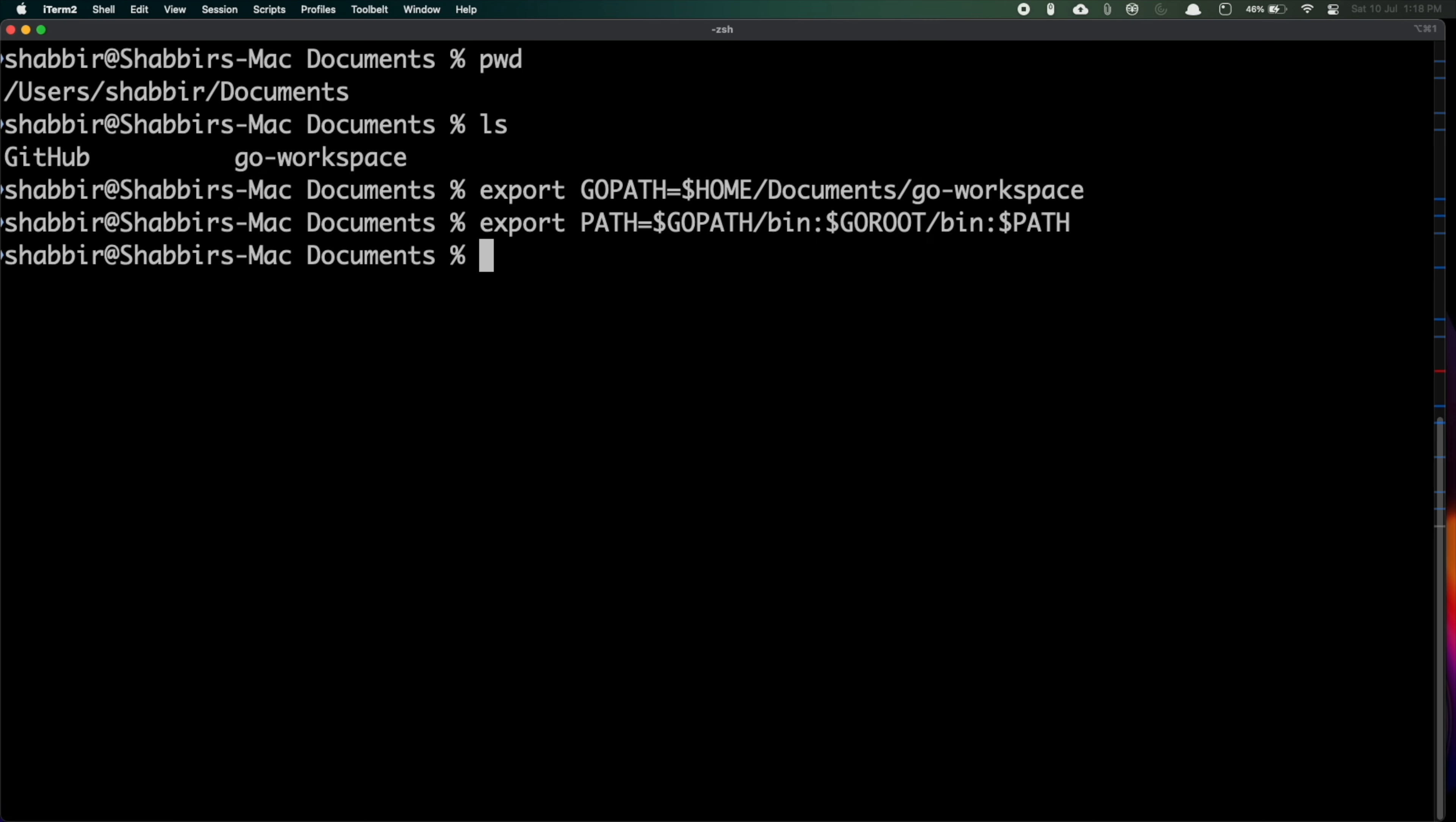If you see go version you can see that my Go version has been successfully installed. I'm getting the version as well.